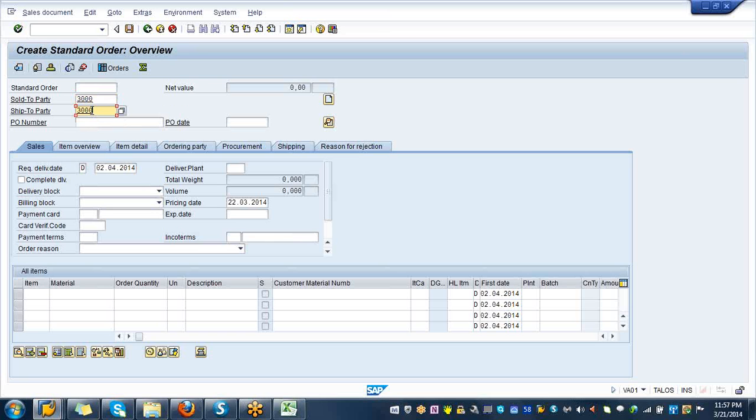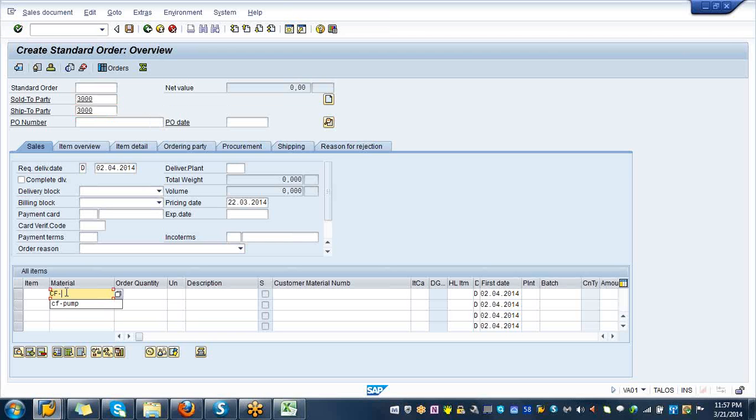Go down and you see material. Your material is centrifugal pump CF-pump, that's your material, centrifugal pump, and order quantity 3.